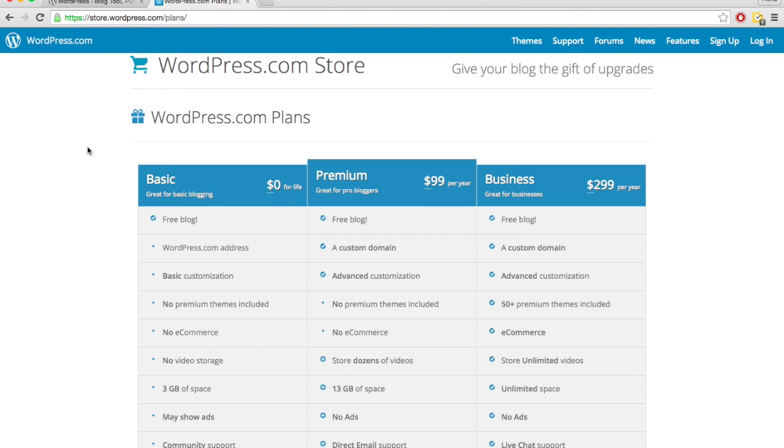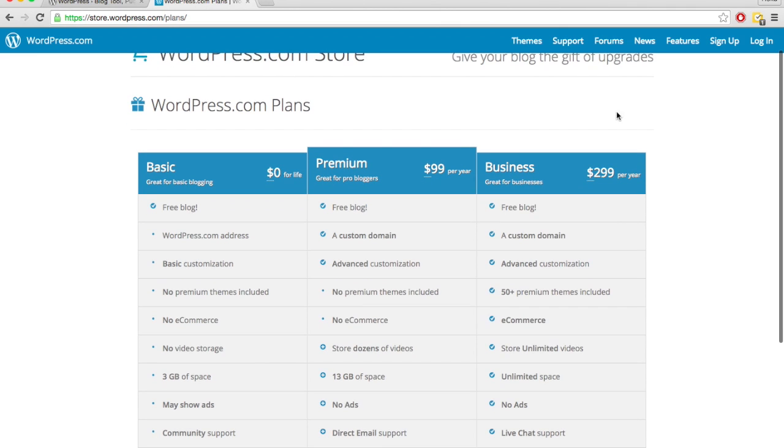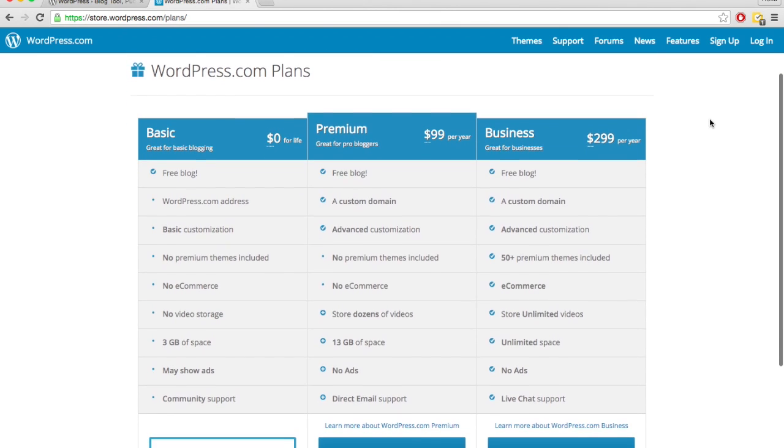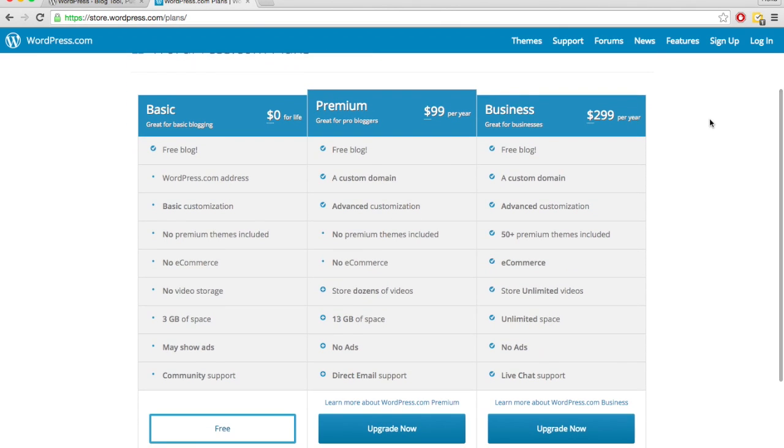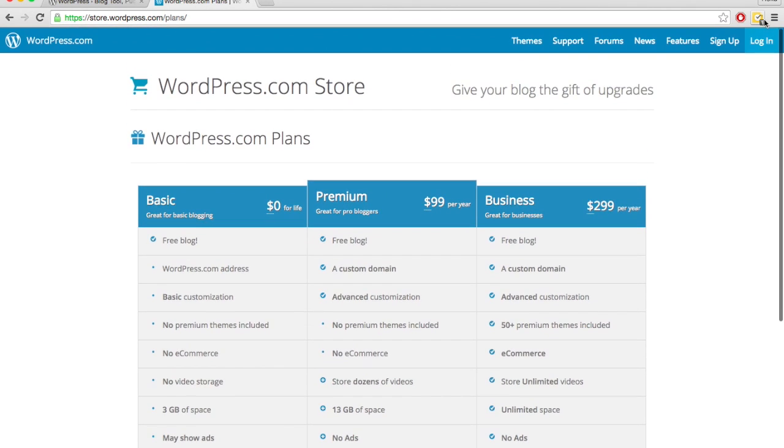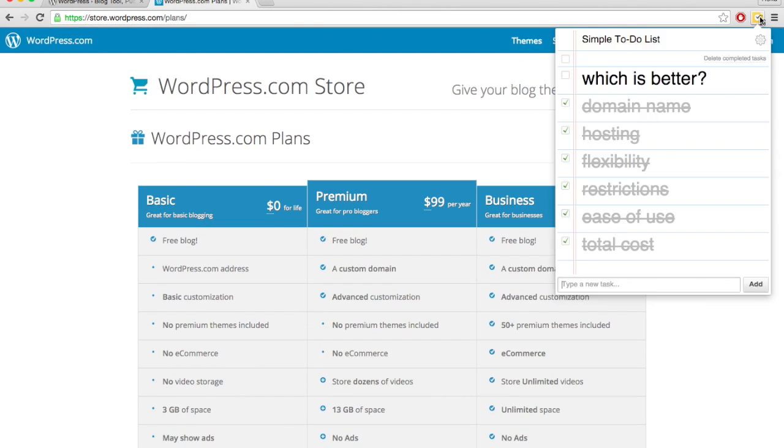It'll be so much easier to make your site look and do what you want it to do and what you want it to look like. So pretty much for the most part, you can tell I'm pretty biased. I think wordpress.org is a lot better.